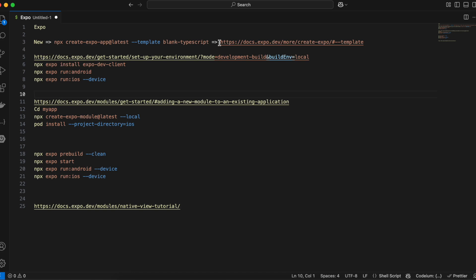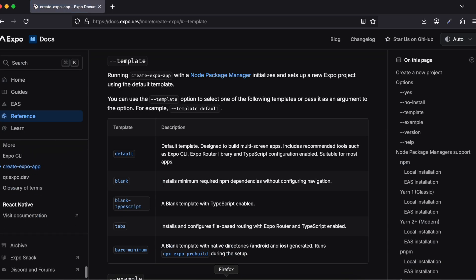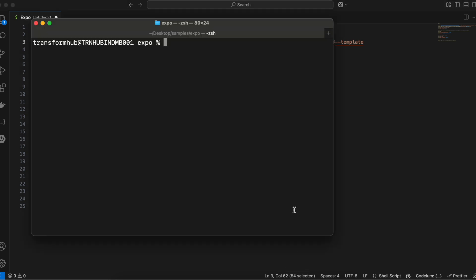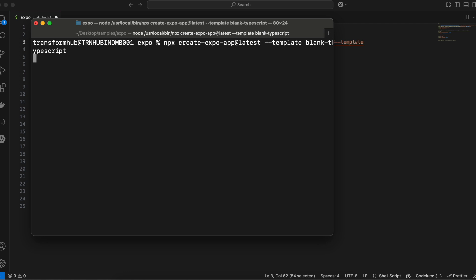First we need to go to the Expo URL to create a new Expo React Native project. There are different templates available — we will be using the blank TypeScript template. I'll copy this command to create the project using that template. The advantage is that it has very little boilerplate code and also has TypeScript support.